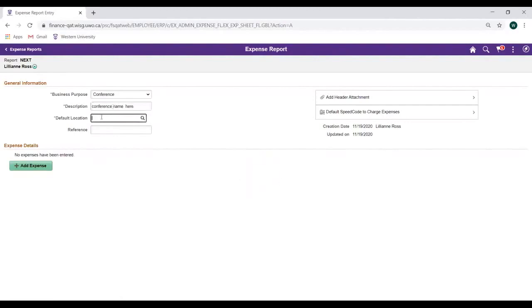Next, select the default location. This should be the location where most of your purchases were made. We can update the location on a particular line if needed in the Expense Details section below as well.